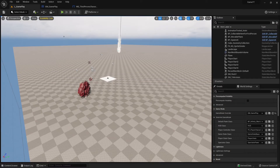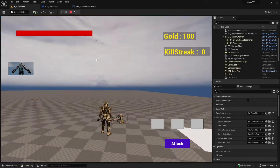Hi everybody and welcome back. This is our Unreal Engine 5 tutorial series for absolute beginners. This is video 106 and in this video I will try to implement our character switch.